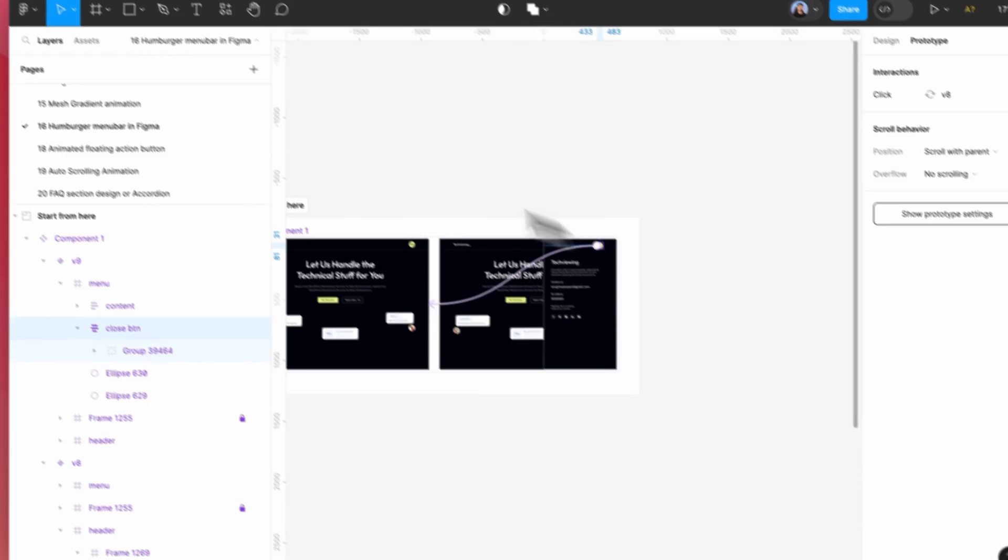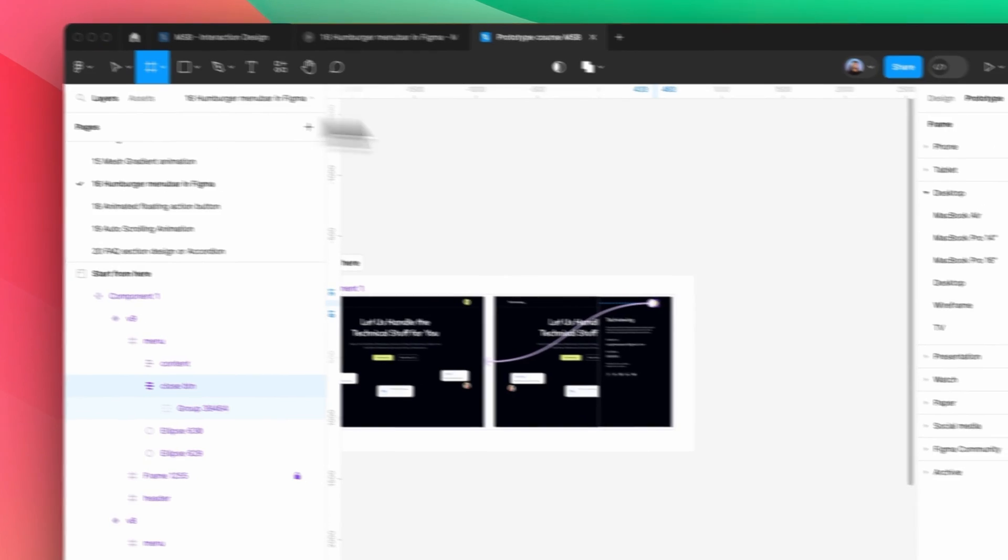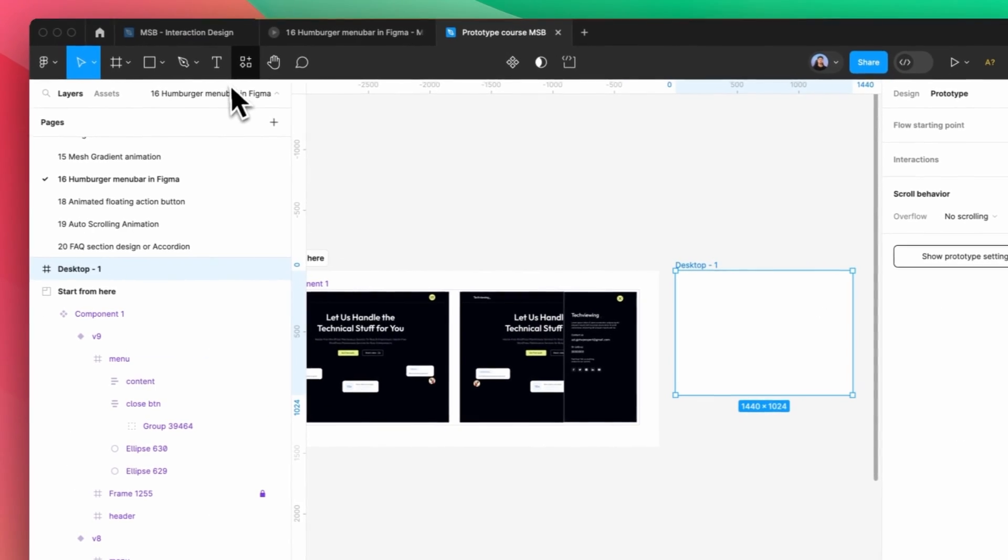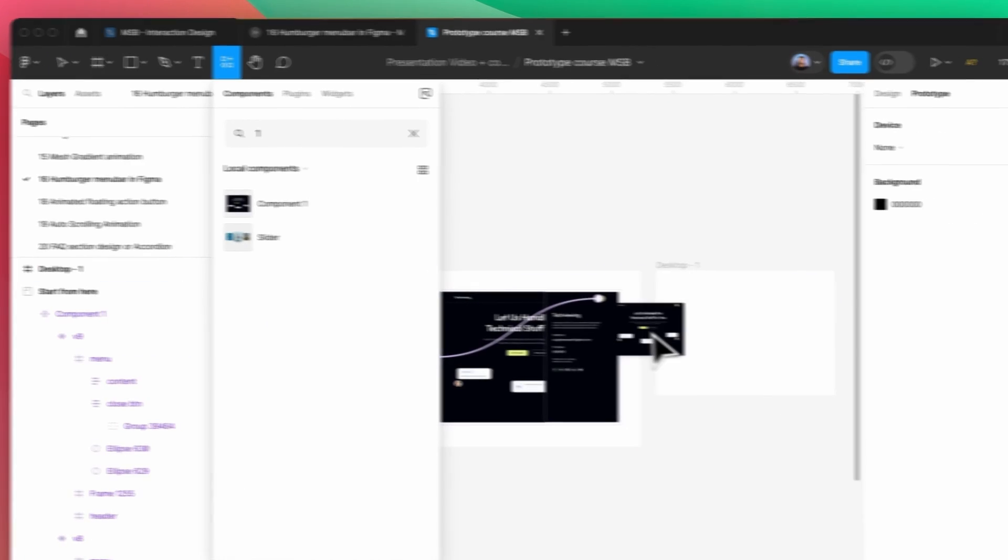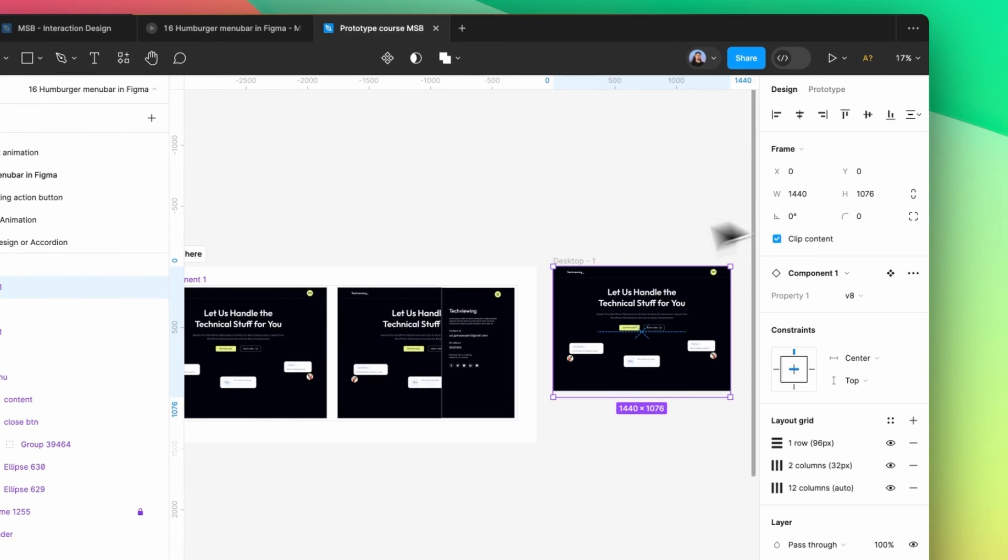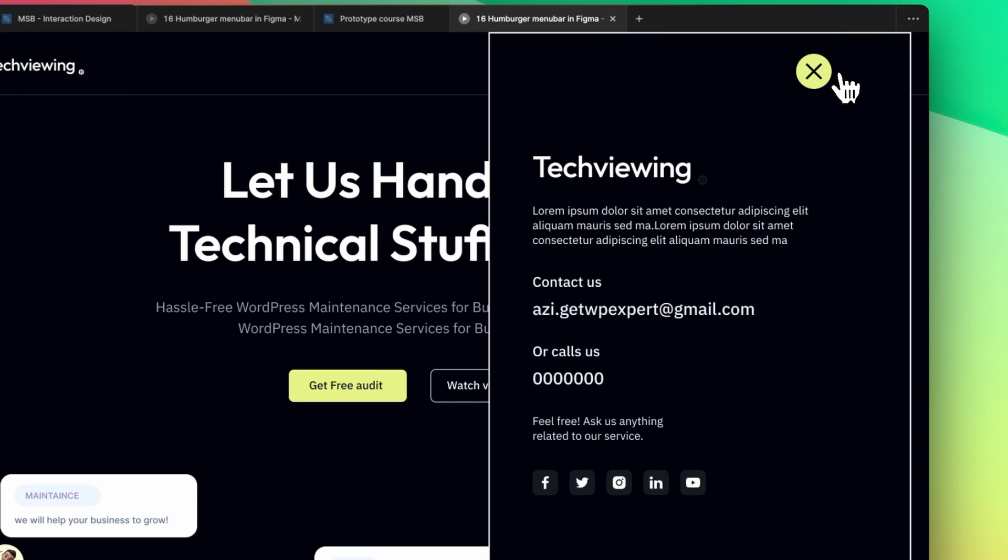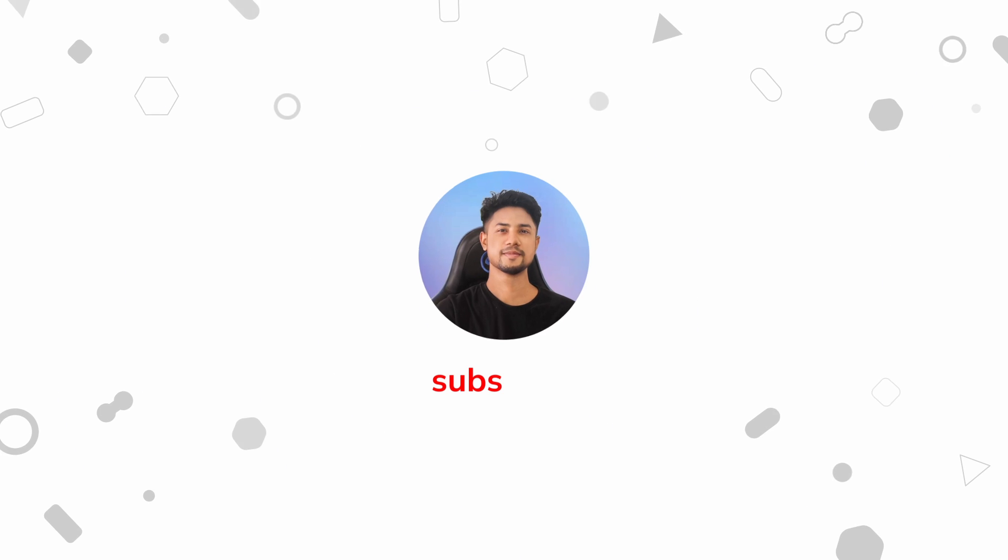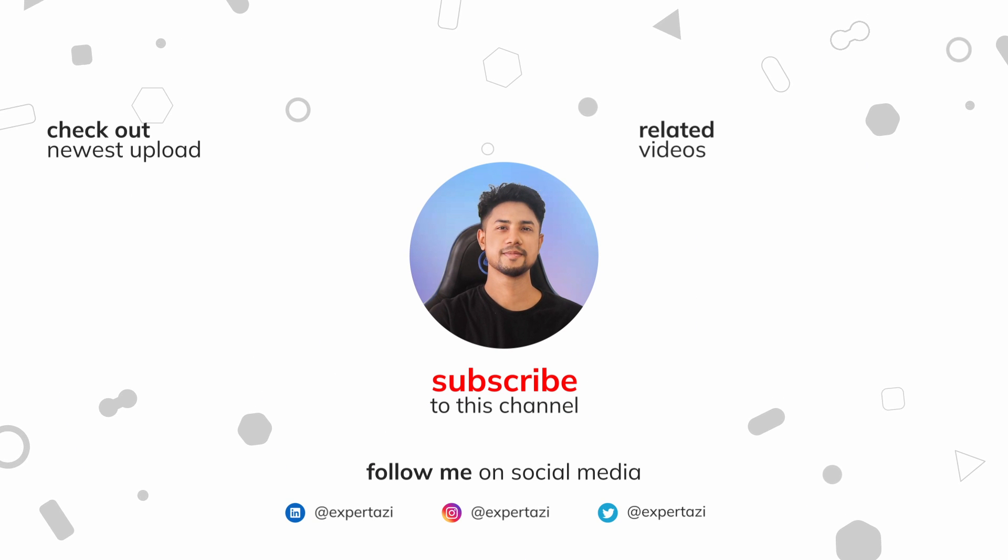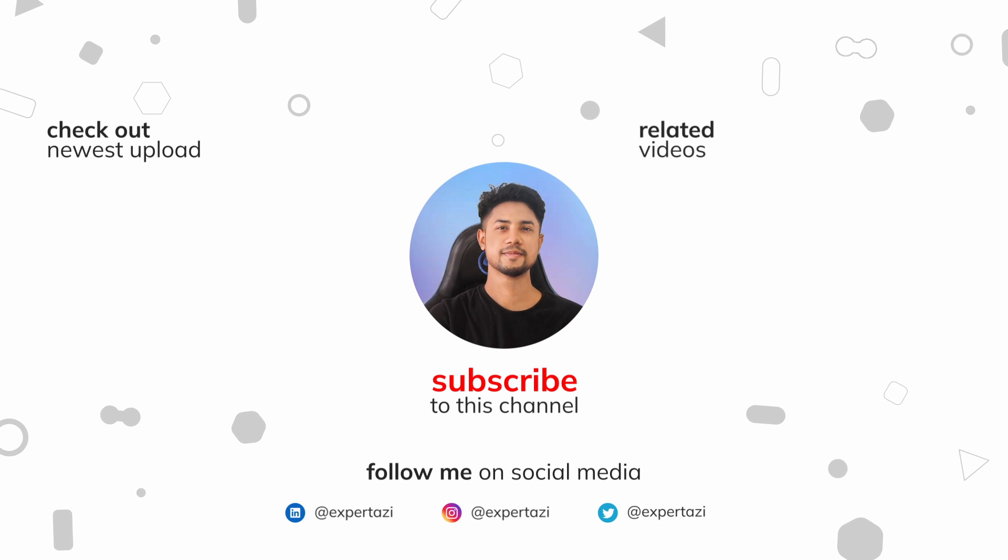Now if I take a frame and take care of this component also, and now if I see the preview, as you can see, it really works fine.